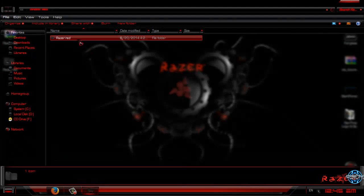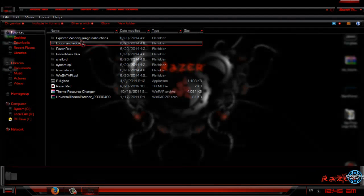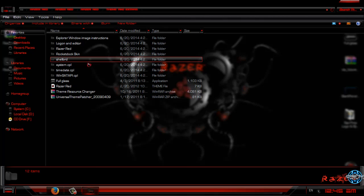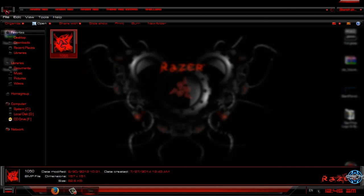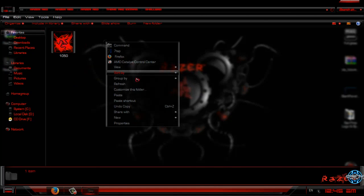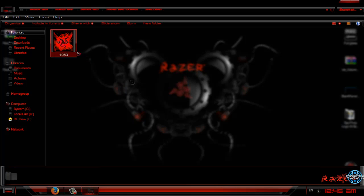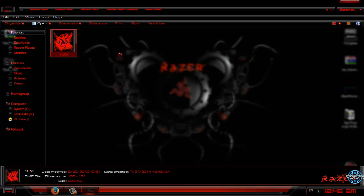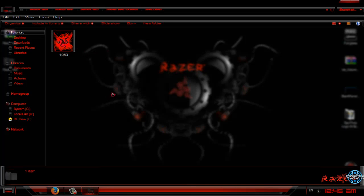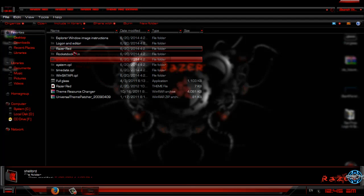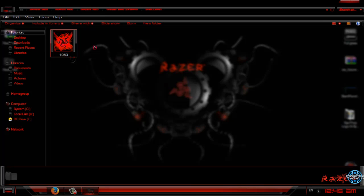Next step in extras folder is shell background image. To apply this image, you need to have an application. For that application, I will leave a link in description below because I don't have it right now.